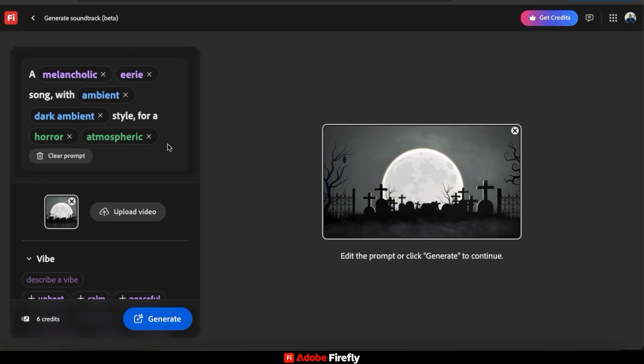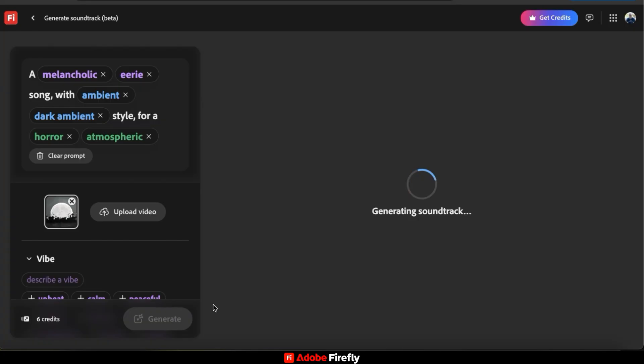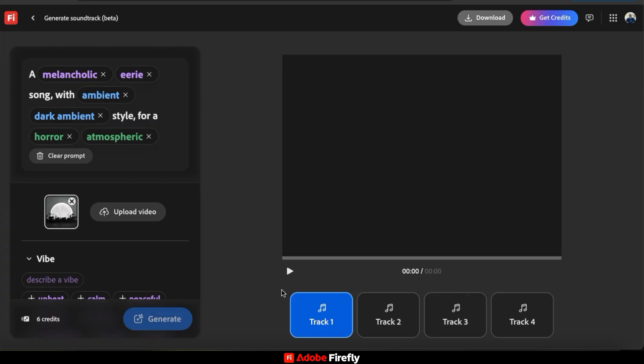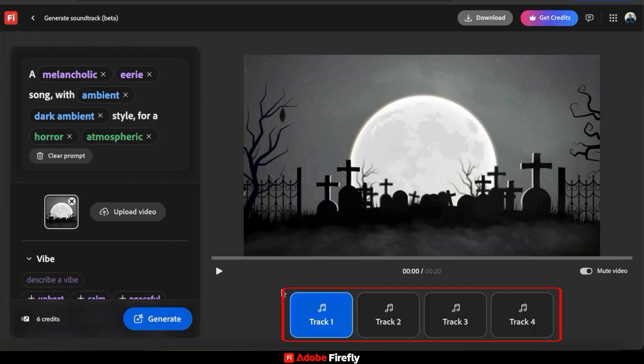So to generate my music, let's go down to the bottom here and click the Generate button. AI will then start generating your soundtrack. And after a few moments, you'll have four variations that you can select from.